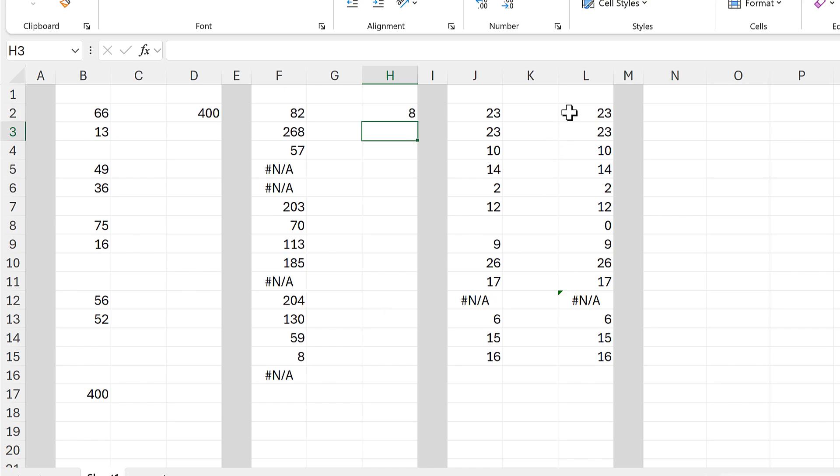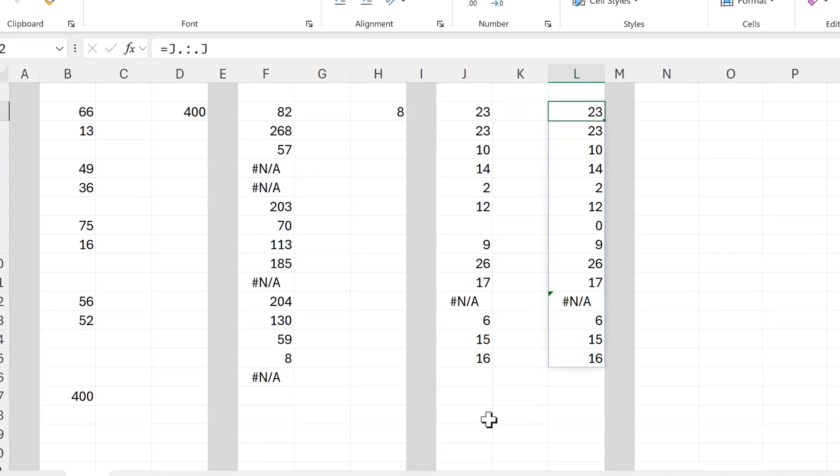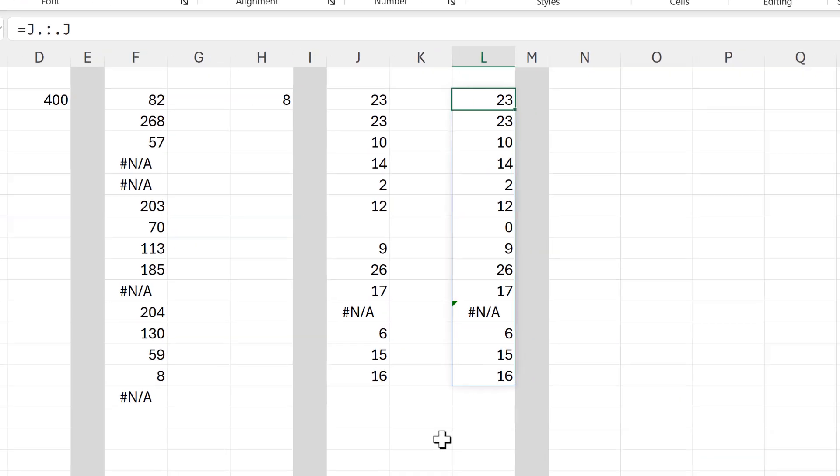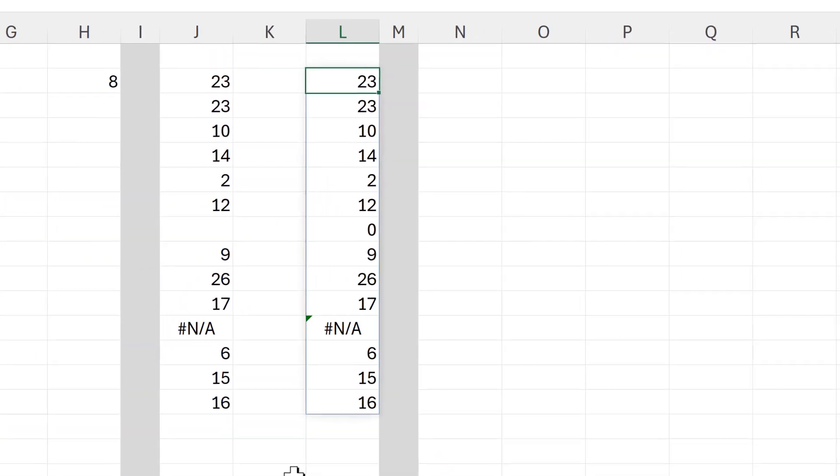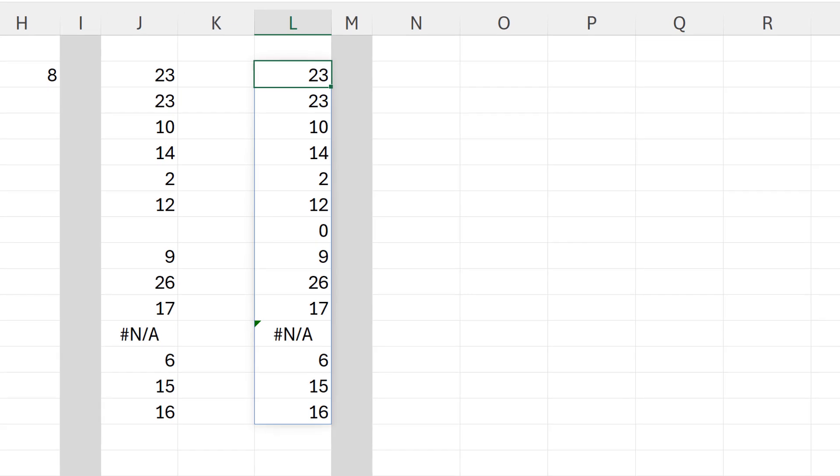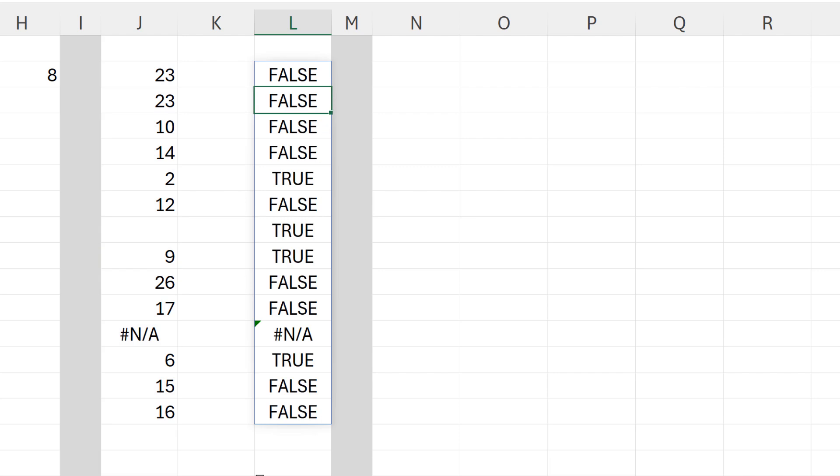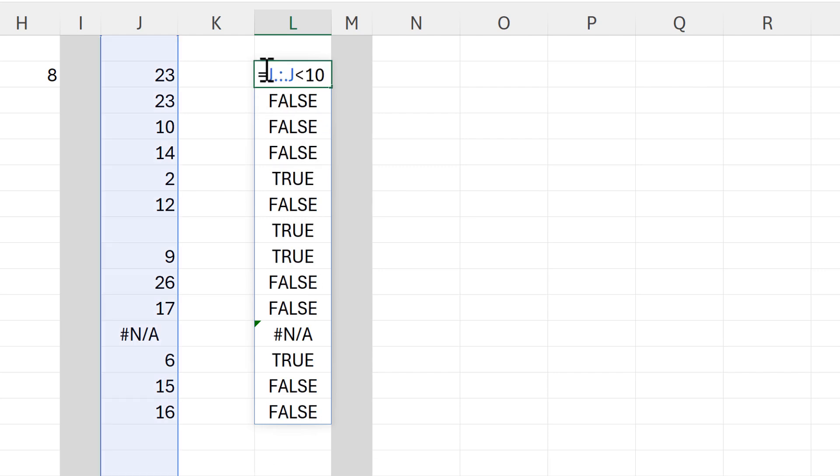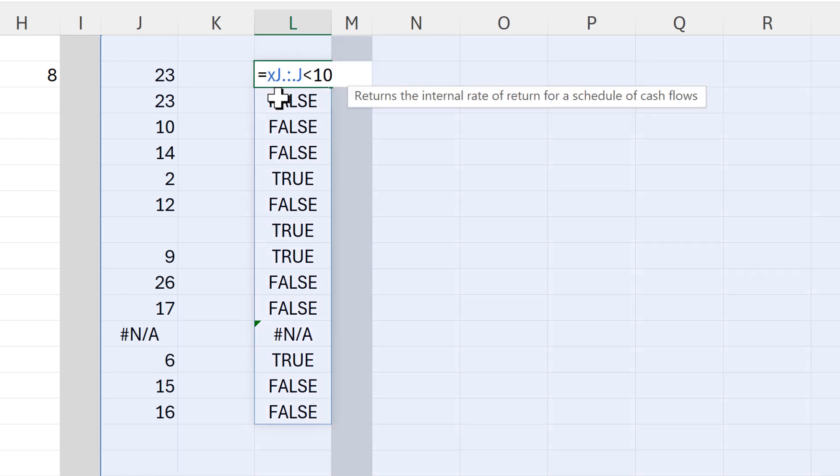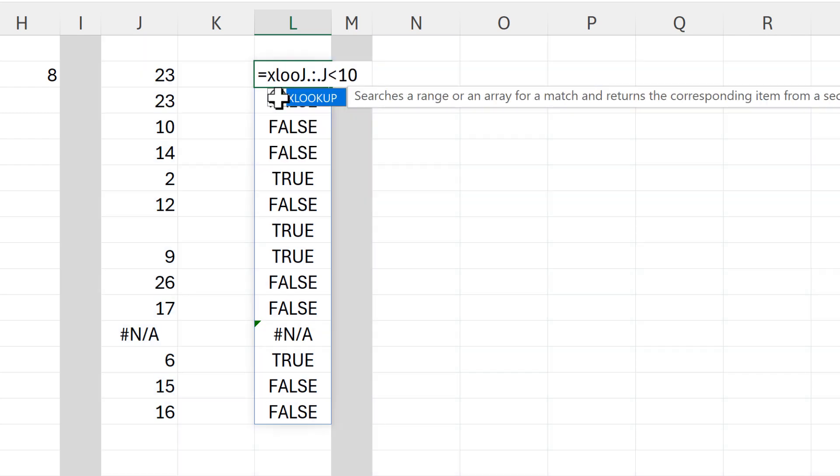Then let's say that you want to include some sort of test. So say I want to find the last number in the column which is less than 10. I will add in a less than 10 test here, and that gets me a bunch of trues and falses.